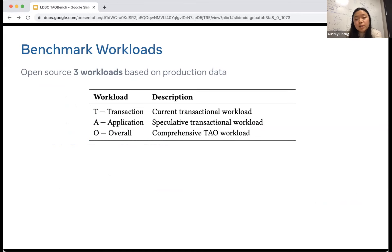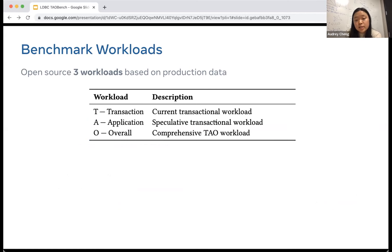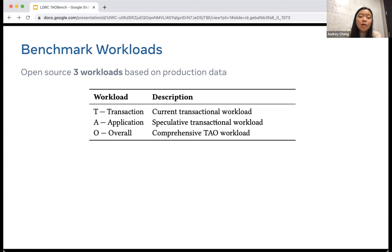We have open sourced three workloads. Workload T is the current transactional workload, capturing all requests that go to keys currently accessed by transactions on TAO. Workload A is the application workload — a speculative transactional workload capturing long-term transactional boundaries we want to support, including requests currently sent in parallel but not yet under the transactional API. Finally, Workload O is the overall workload, a comprehensive TAO workload that is notably read-heavy.